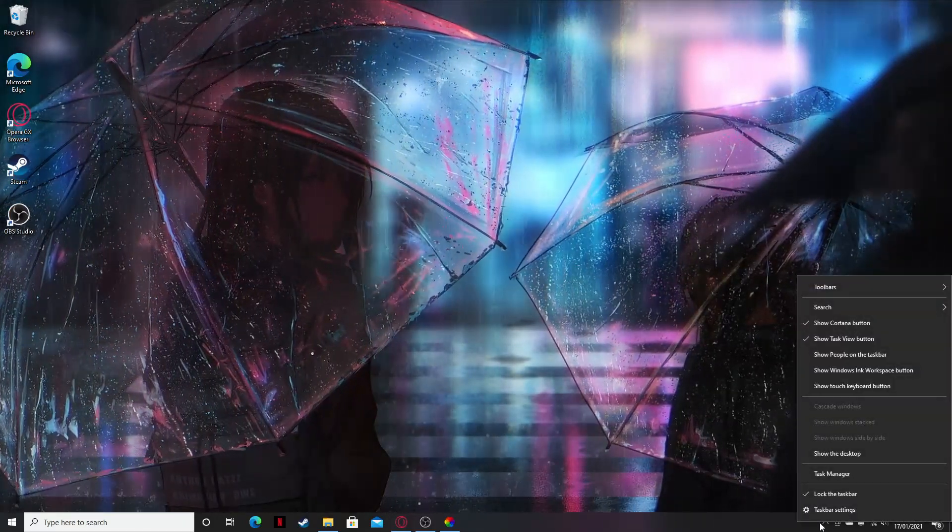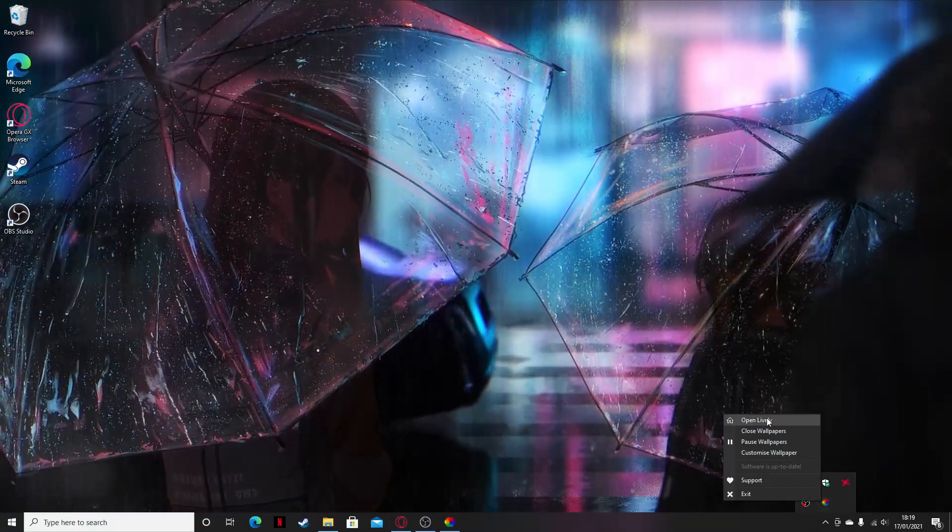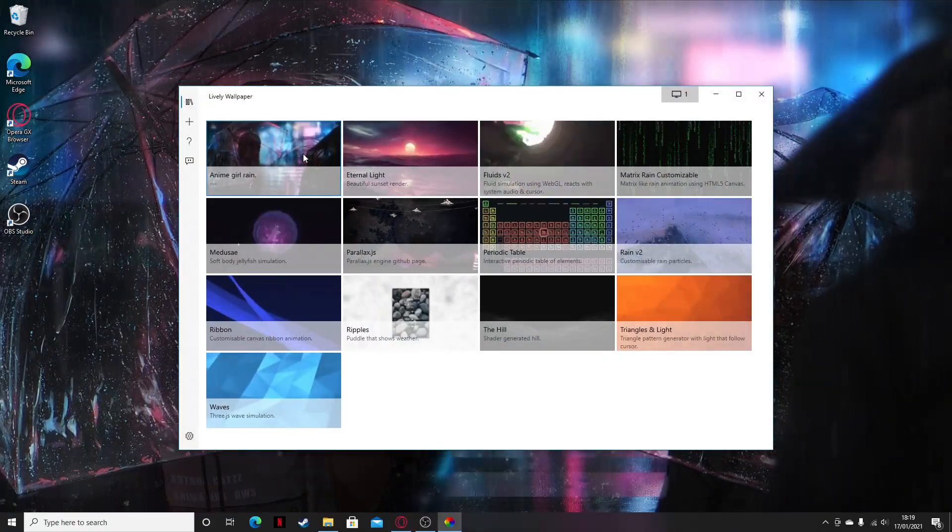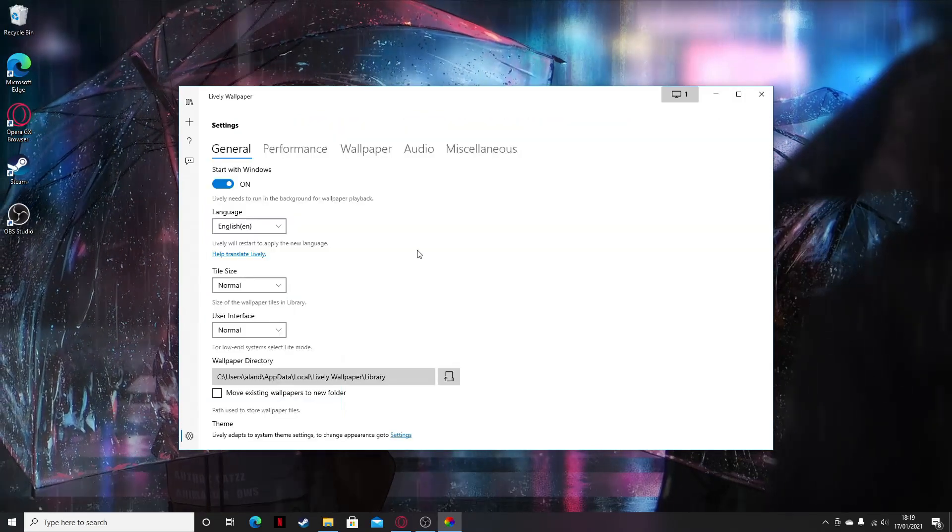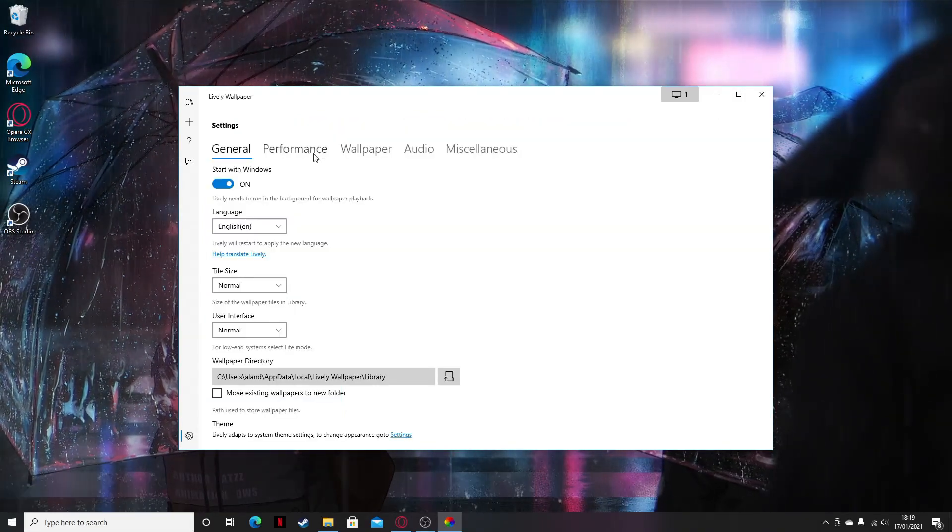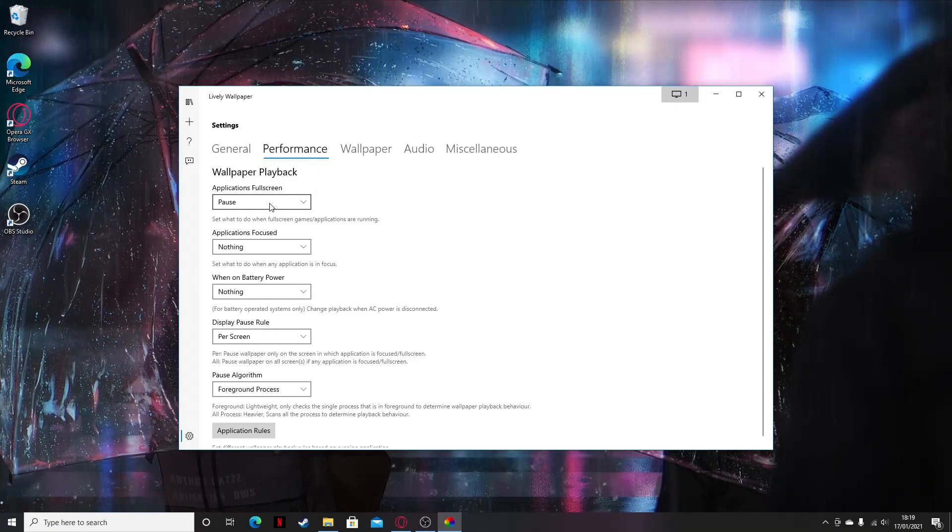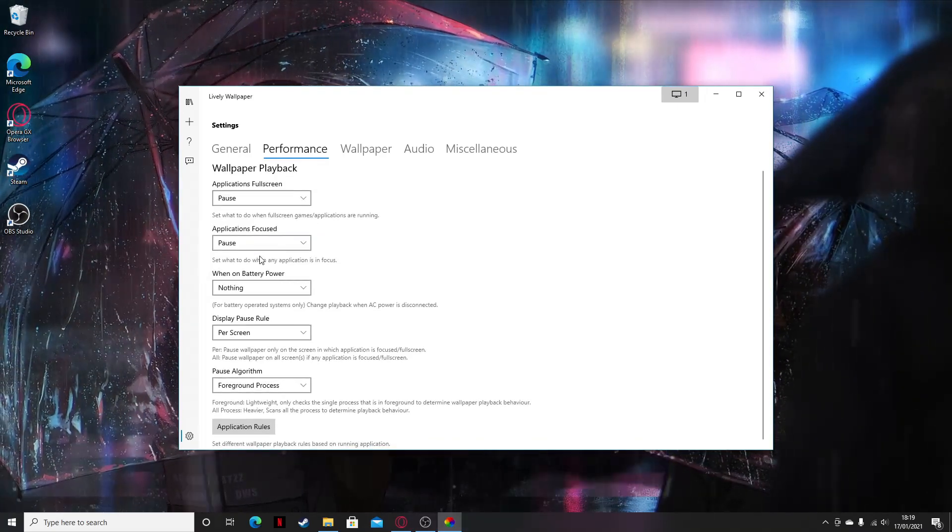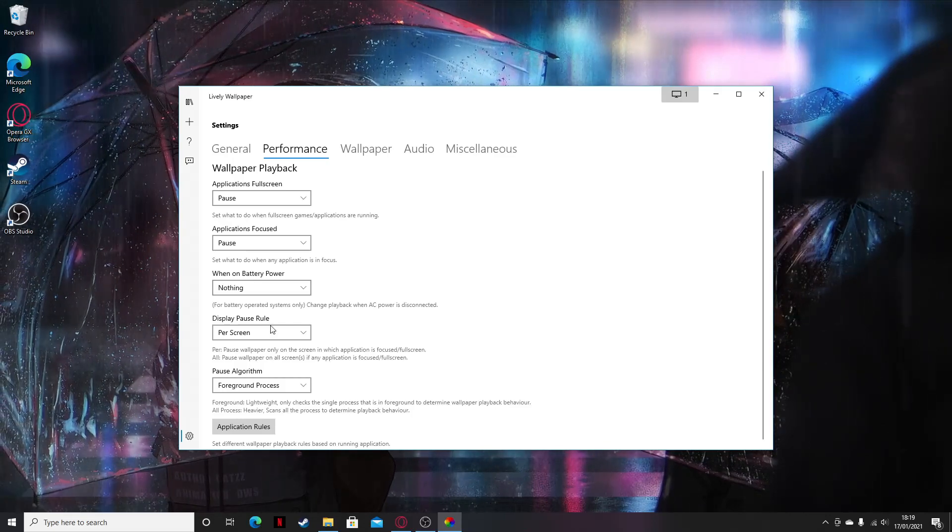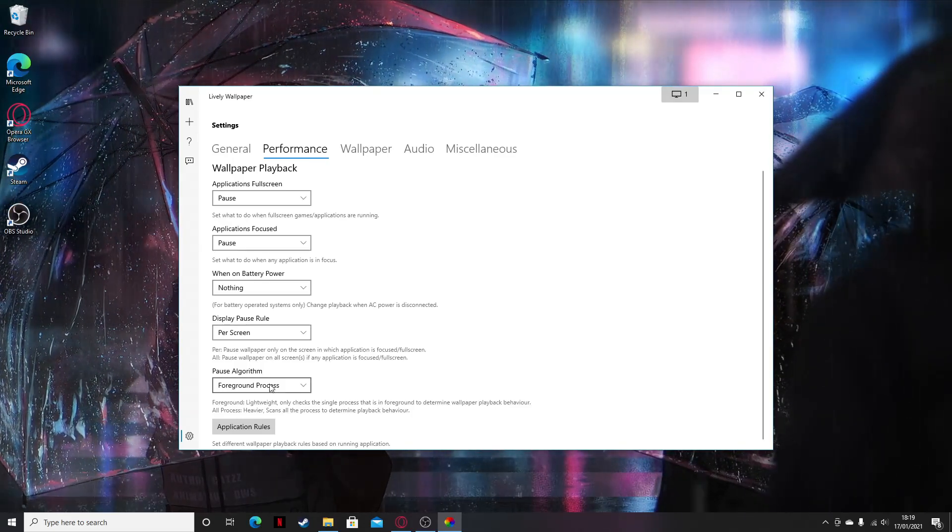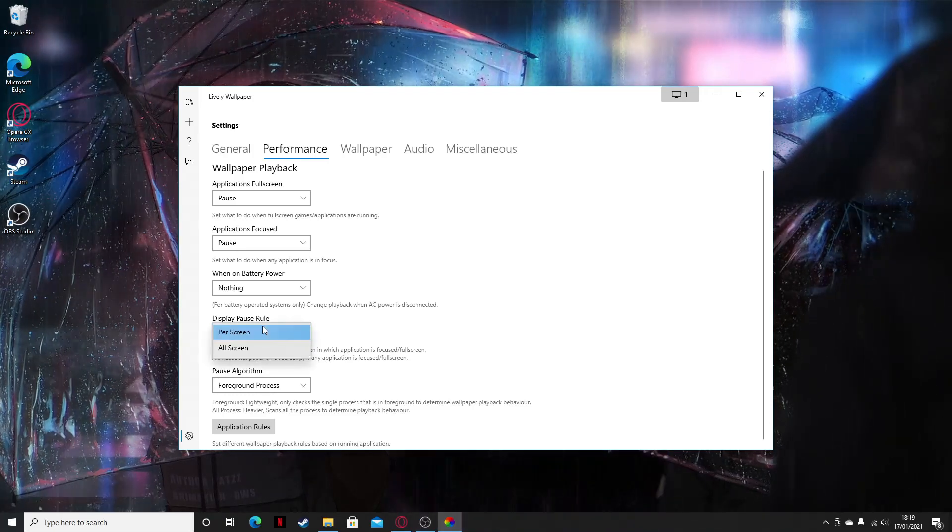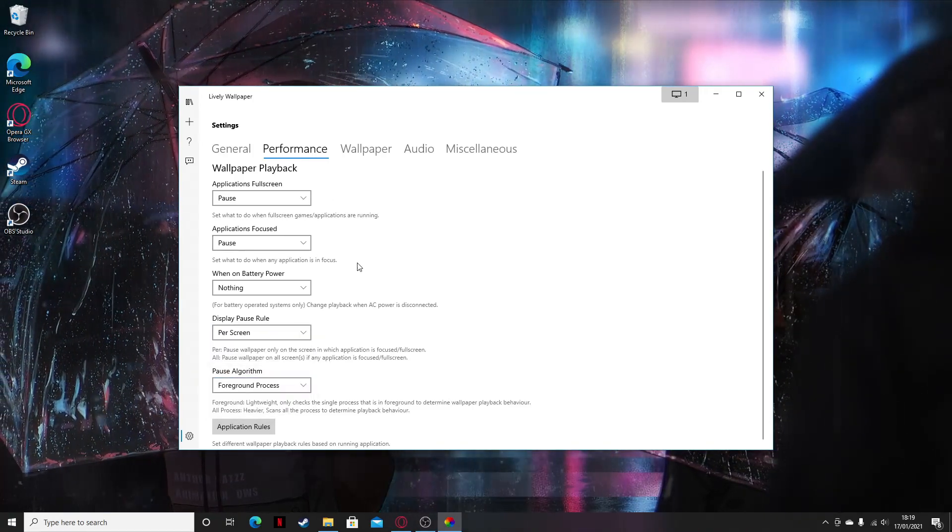Also, you can go back, click on lively, and you can open it. You can probably change the settings here as well. You can go to performance: application full size, application focused, pause when on battery, and display pause rule per screen. You can probably force all of that.